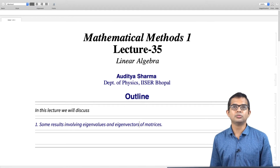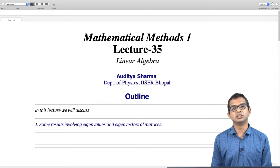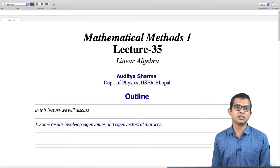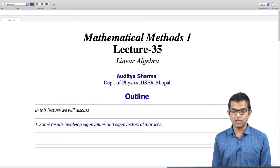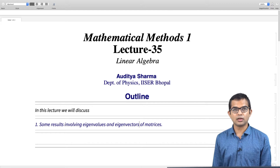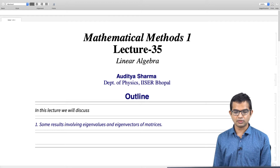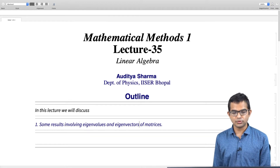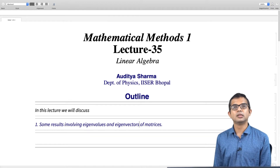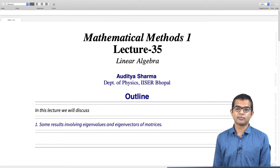We have seen how the theory of linear vector spaces with finite dimensions is basically the same as the theory of matrices. In that spirit we have been looking at a number of results of matrices and we will continue along this direction. In this lecture we will collect together a bunch of useful results pertaining to eigenvalues and eigenvectors of matrices.